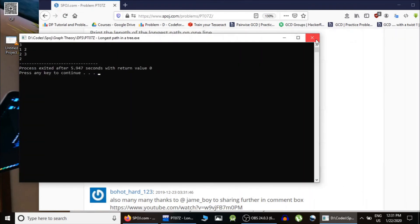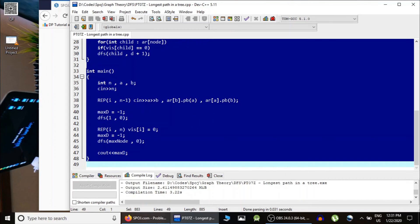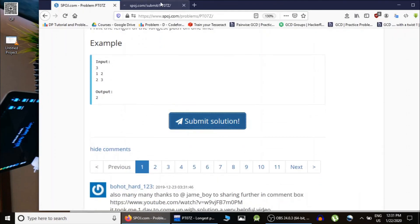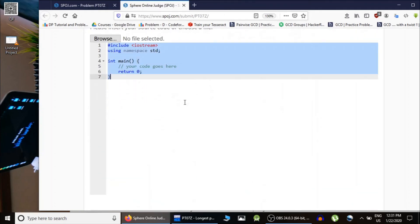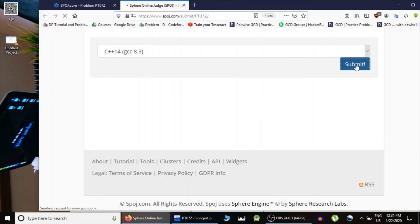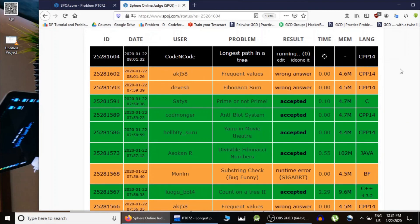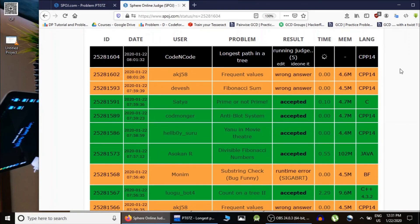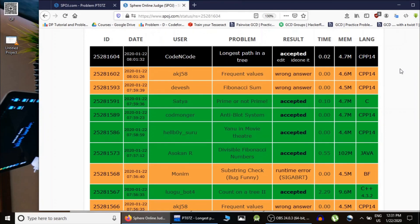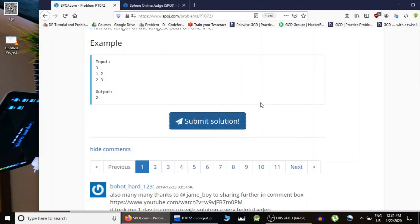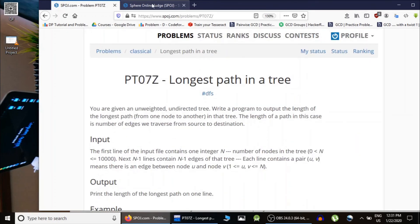Keep in mind: if you are running multiple DFS passes, you need to clear the visited array between them, and in some cases also clear the adjacency list. We submit the solution and it gets accepted. This is how you solve the longest path in a tree — finding the diameter. I hope you learned something from it. If you have any queries, leave a comment. Thank you for watching and keep coding!